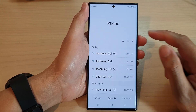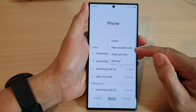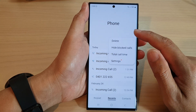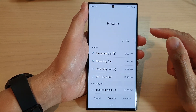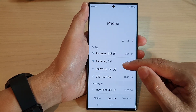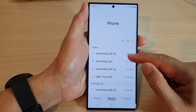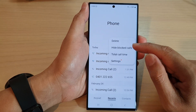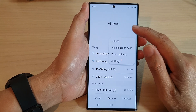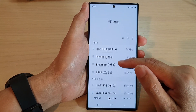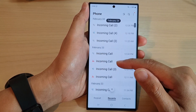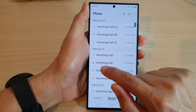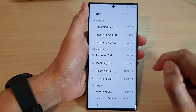You can choose whether to show them or hide them. If you don't want to know anything about it, you can choose to hide block codes. If you want to know who's trying to call you but they are being blocked, you can choose show, and the information will be shown but it will give you an icon indicating that the call is being blocked.